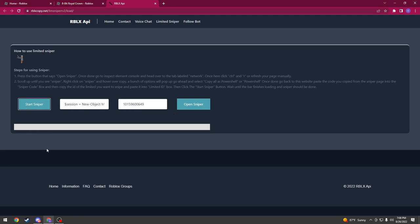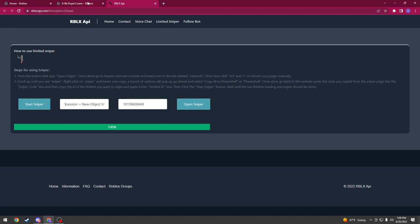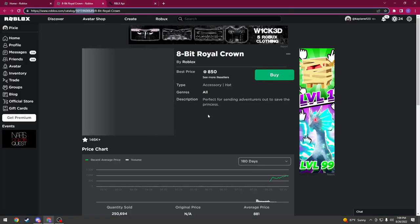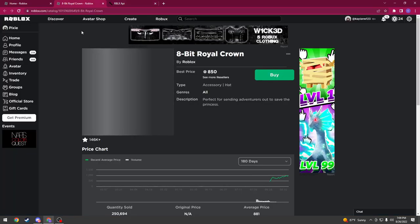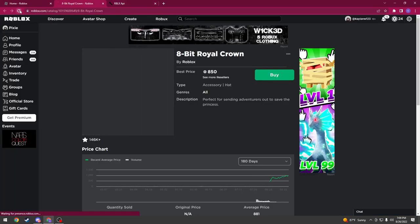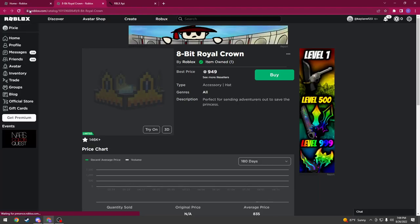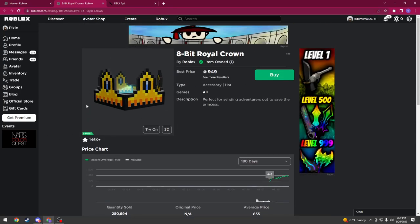And then I'll show you guys once it's done loading. Alright guys, so you can see it's done loading and we're going to go back to Roblox. And you see we're going to reload the page and now it says we have the item. Yeah, so now you have the item and that's how to snipe limiteds.